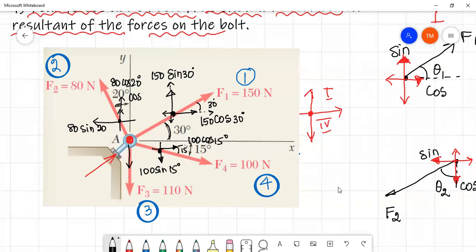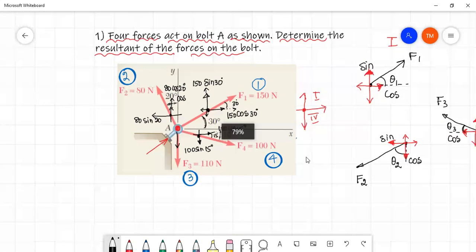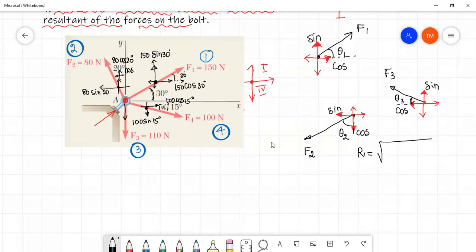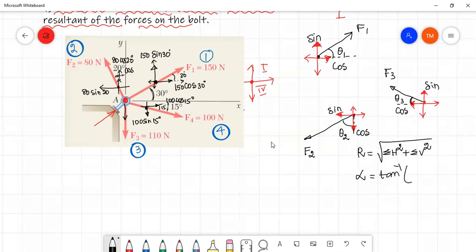So this is how we resolve the forces. We resolve the three inclined forces. To find the resultant force, the formula is: resultant force equals the square root of the summation of horizontal forces squared plus summation of vertical forces squared. The direction is the inverse tangent of the summation of vertical forces divided by the summation of horizontal forces.